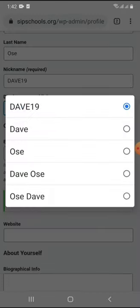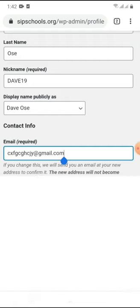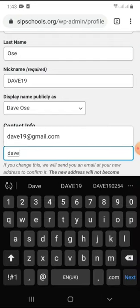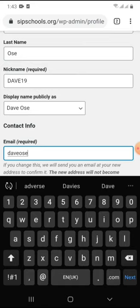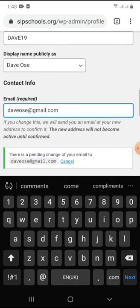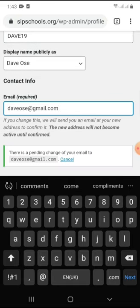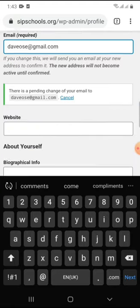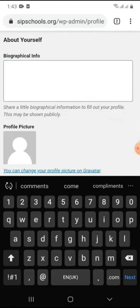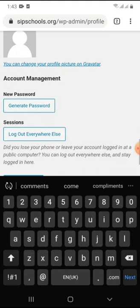My public display name I'll set to Davey Ose. Please remember to change the email to a parent's or guardian's email so that you can get notifications on the exams and results. I am now changing it to a Davey Ose email. After changing the email, leave the website, biographical info, and profile picture fields — these are not compulsory.